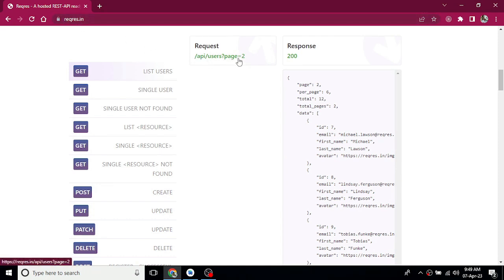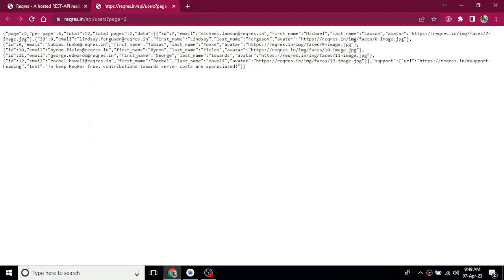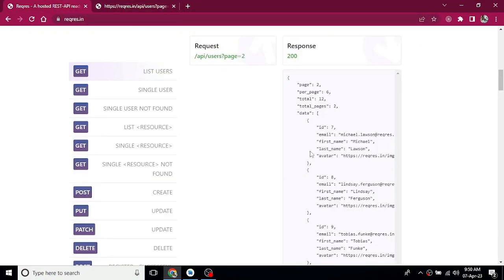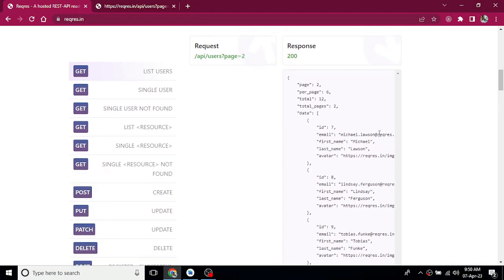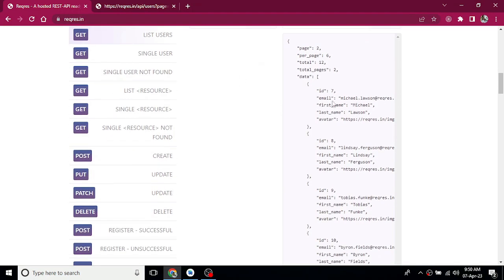The endpoint is reqres.in slash API slash user slash page2. You will see this response. So we will hit this endpoint. In this data, there is a list of users. A user has an ID, email, first name, last name, and image.